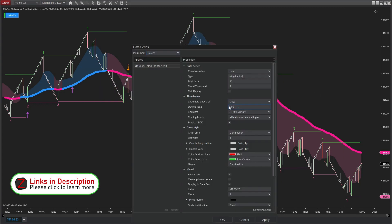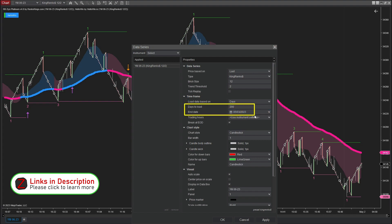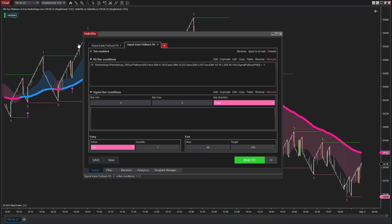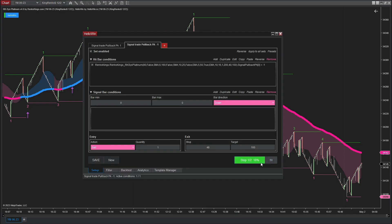We will conduct the backtest over a period of 200 days ending on May 1, 2023. Let's give the HelloWin software some time to complete these tasks and stay tuned for the backtest results of RK6 Platinum.